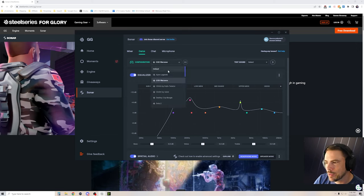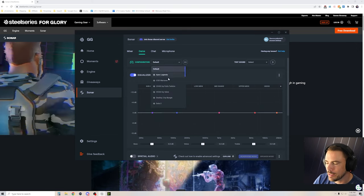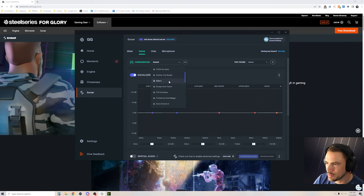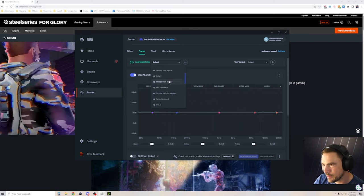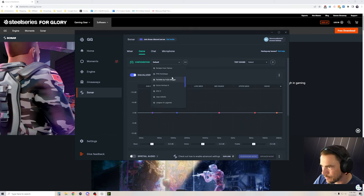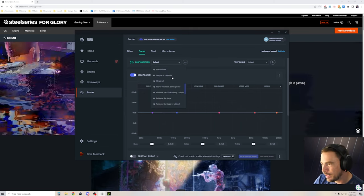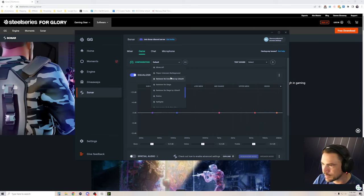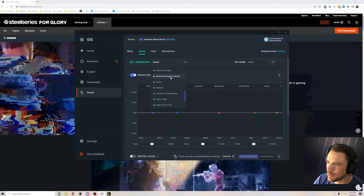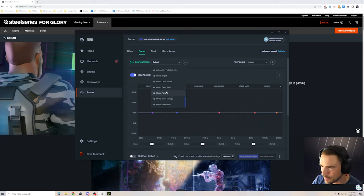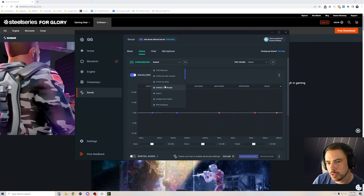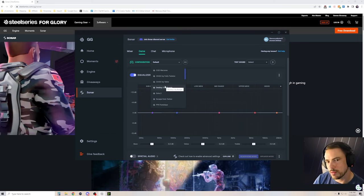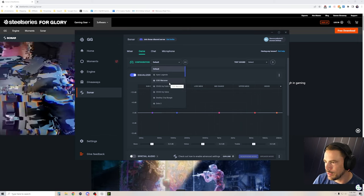You come over to Game, their default equalizer settings, and they have a whole list of games. Apex, CSGO, Destiny, Dota, Escape from Tarkov, Fortnite, Halo, Minecraft, Rainbow Six Siege, Roblox, Splitgate, Valorant, and several music mixes. You can pick what you want or whichever game you're playing at the moment.